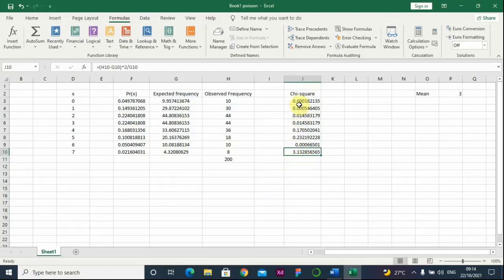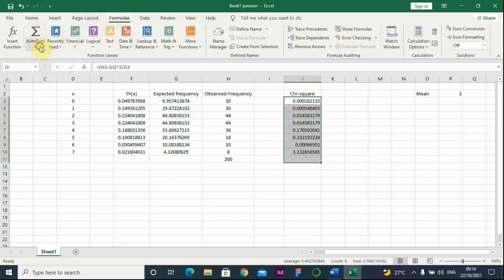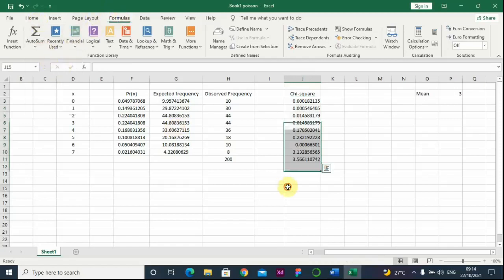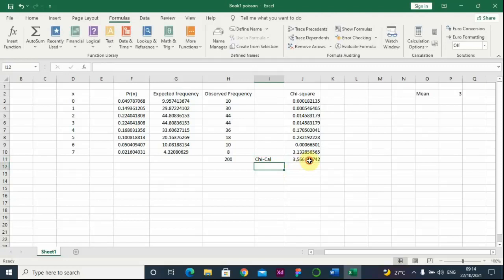To get the chi-square calculated value, we need to sum the individual chi-square point values, because the formula contains a summation sign. We find the sum of all chi-square values. The chi-square calculated value is 3.57. We go back to the Word document and record chi-square calculated equals 3.57.